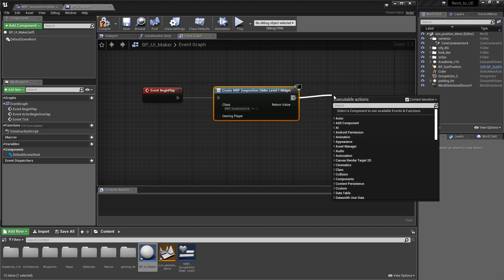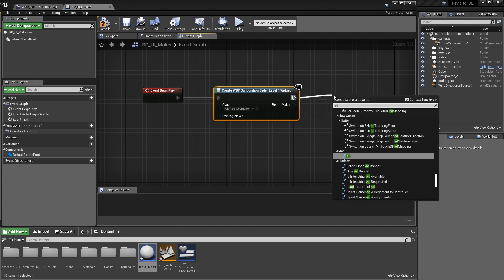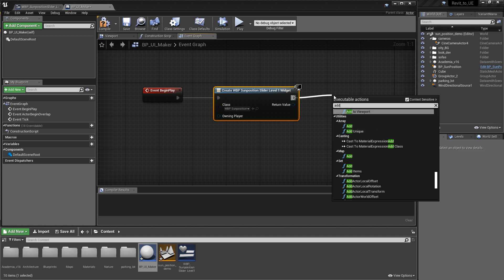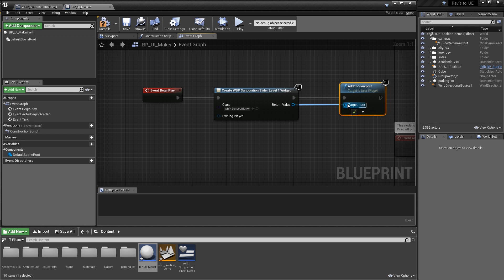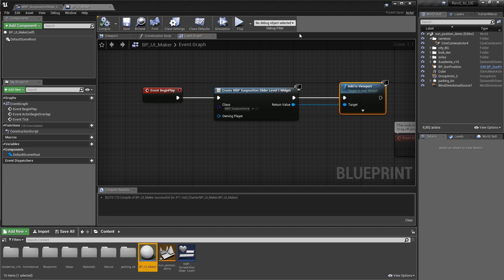All we have to do now is add this to the viewport. Drag out and type add. Pretty straightforward. Jump up to add to viewport and tidy this stuff up. That looks pretty good. We can compile that guy and save it.